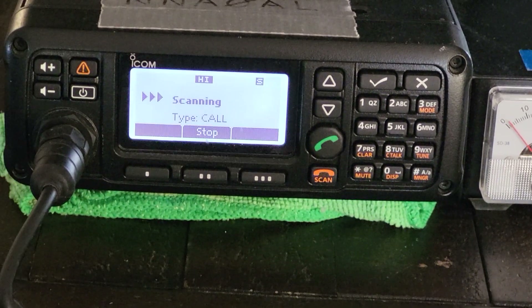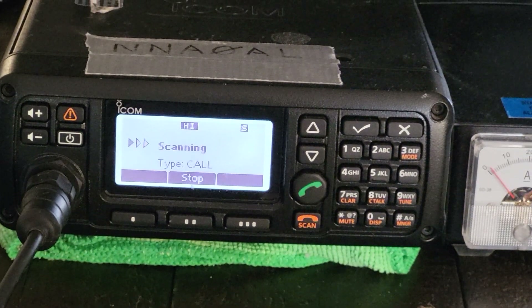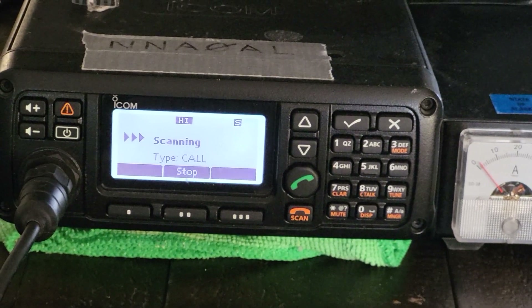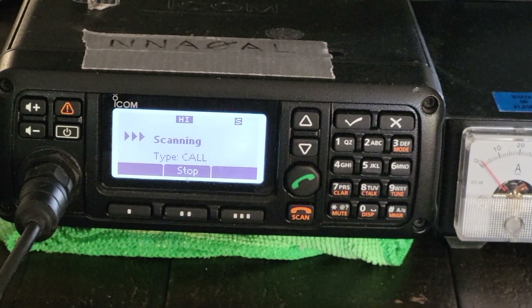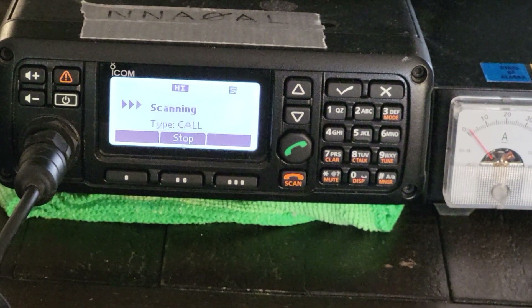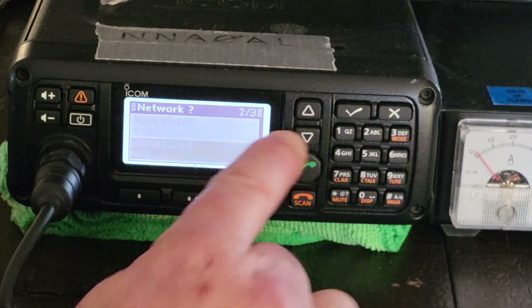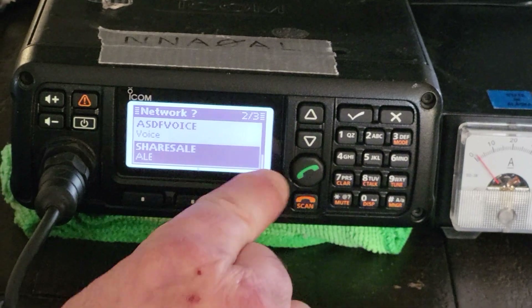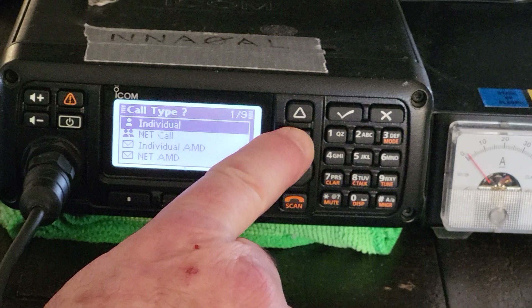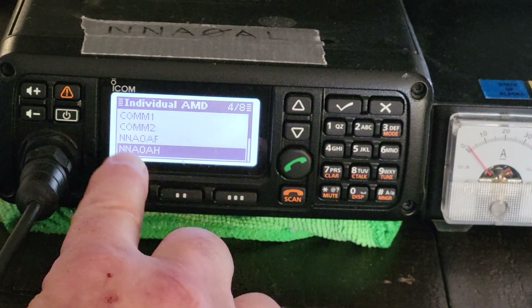The next call I wanted to show was an AMD call. Let's say you're busy and don't have time to do a voice conversation — you can go ahead and send a text message, which is called an AMD message: Automatic Message Display. We go to Call, then our network — shares ALE — then Individual AMD, hit Call again, and toggle down to our intended station.